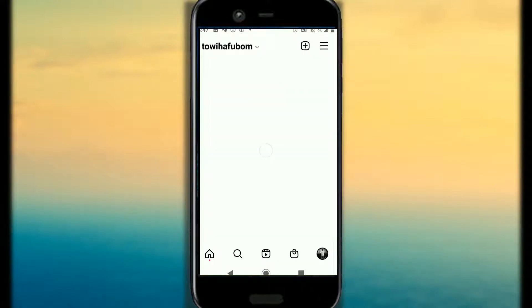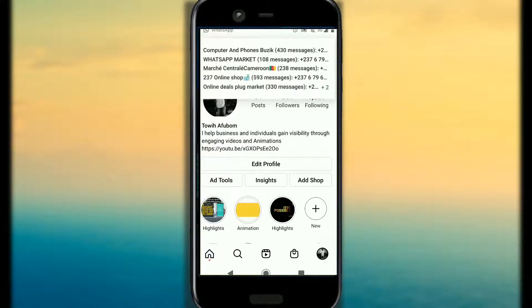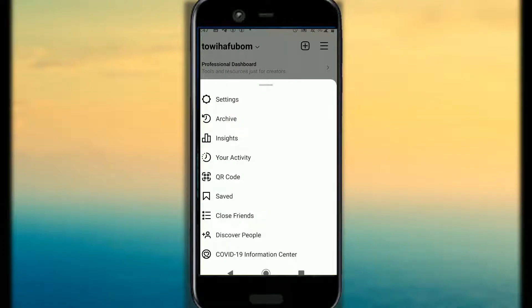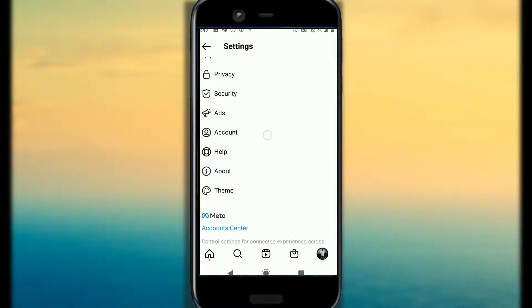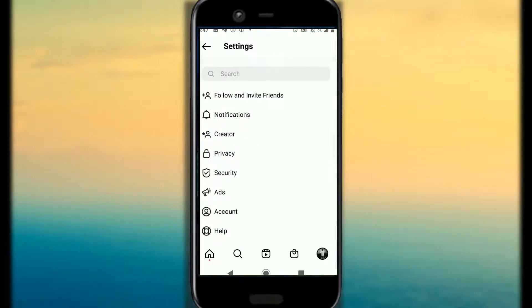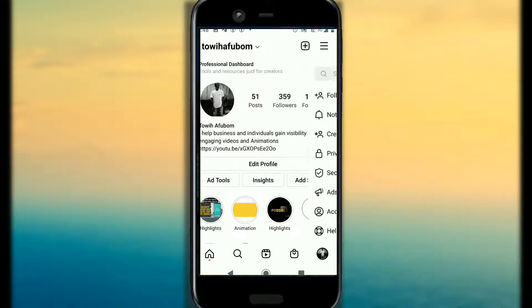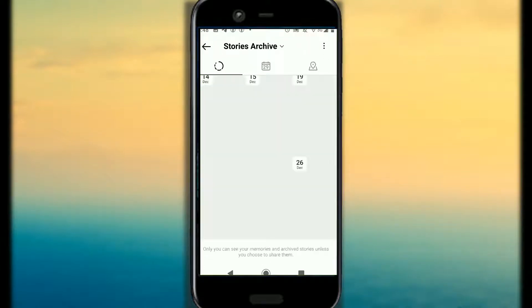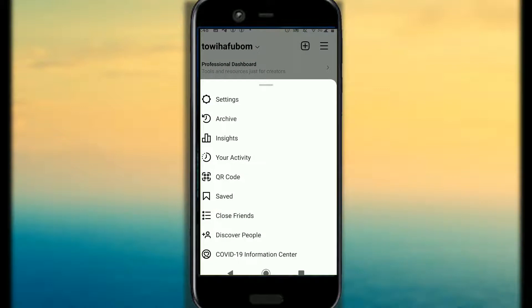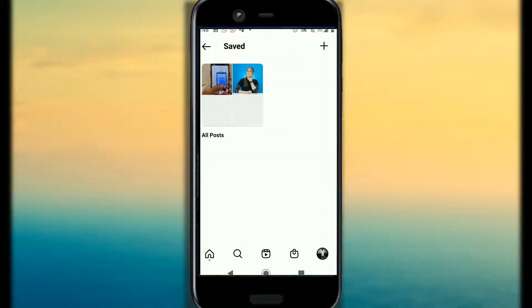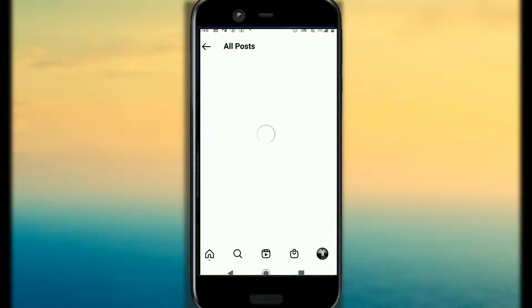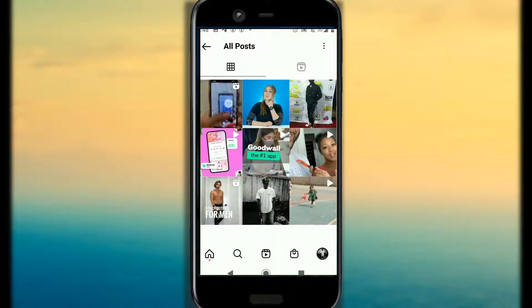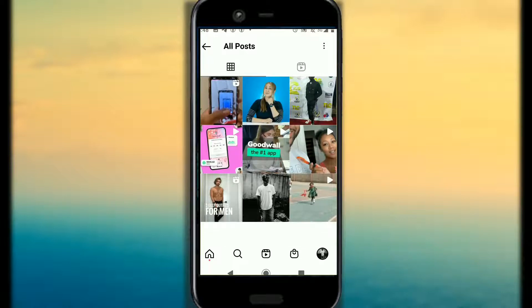Now, to see the video that you just saved, you go to the 3-icon menu, then hit Settings, then Saved — and this is the Reel that you have saved.